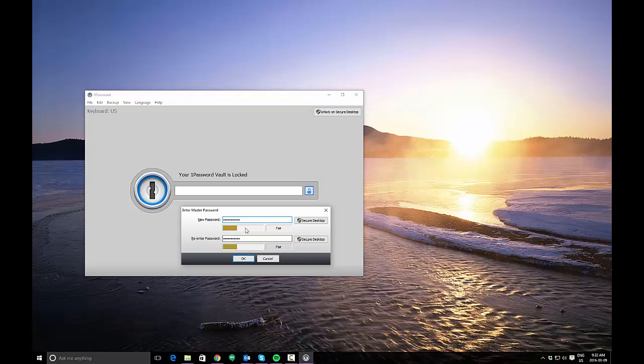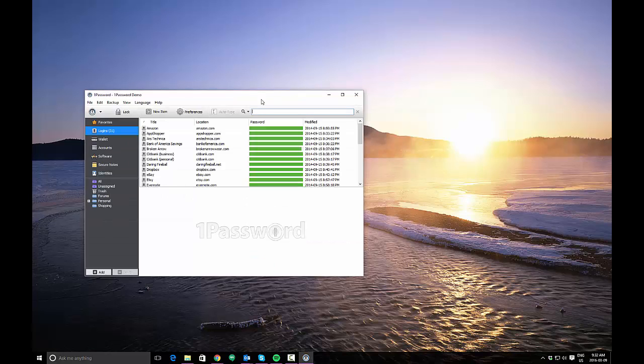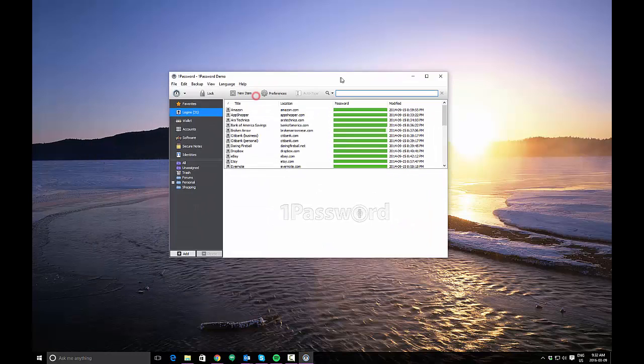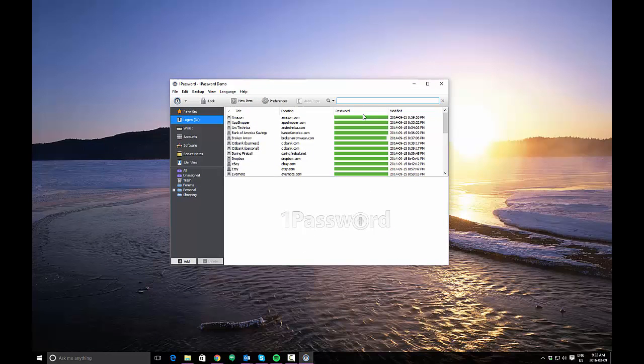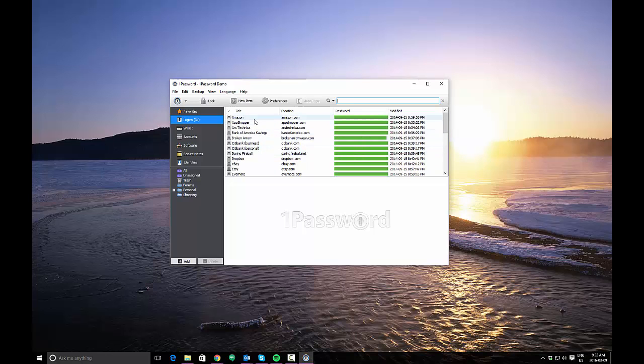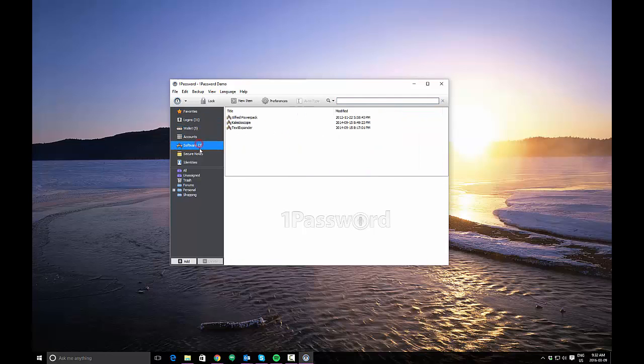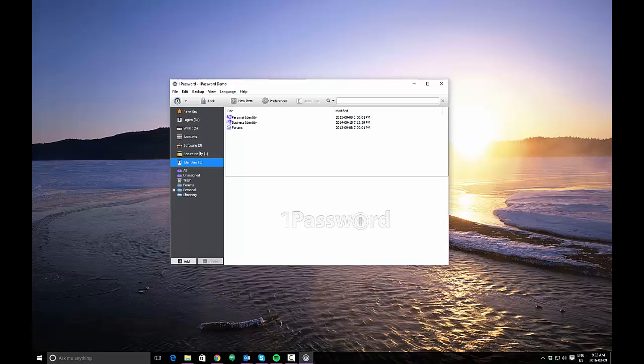So after you've chosen your master password and confirm that by re-entering it, you can click OK. What it will do is create your vault. Now in this situation, since I've created a demo vault, 1Password provides me with a bunch of example entries. In your case, there will be no example entries present when you run the app. What you'll see are logins, which will be blank, and then everything else as well, which will also be blank. Here they have examples in each category.